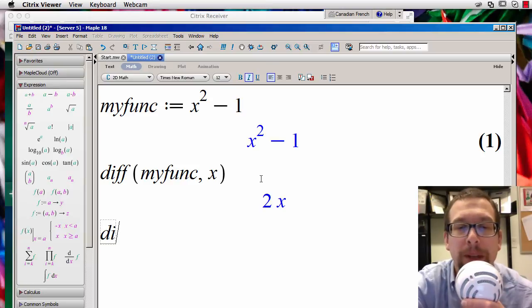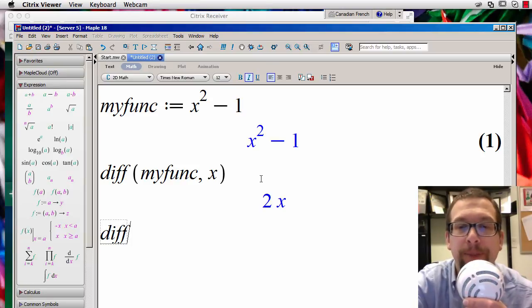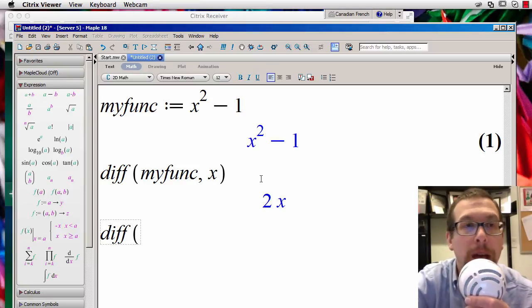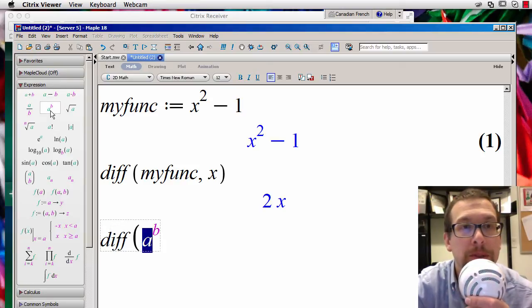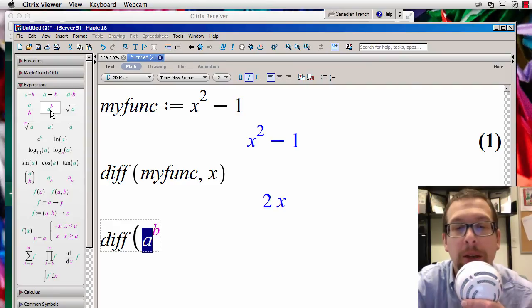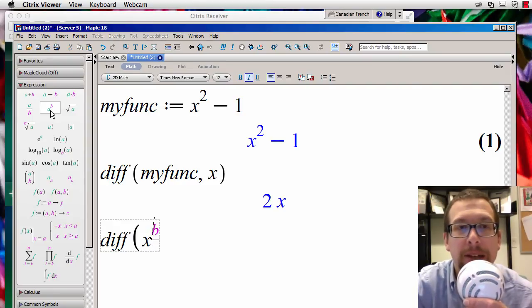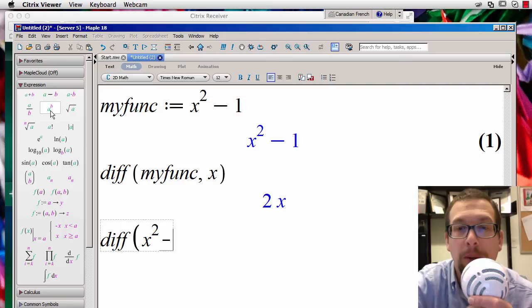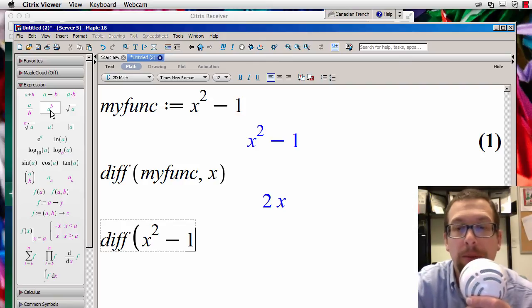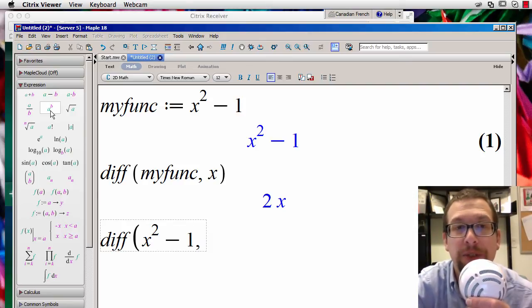We can also do it this way. If I go diff, and then I'm going to put a little superscript right there, like this, x and 2 minus 1, and that's the function right there.